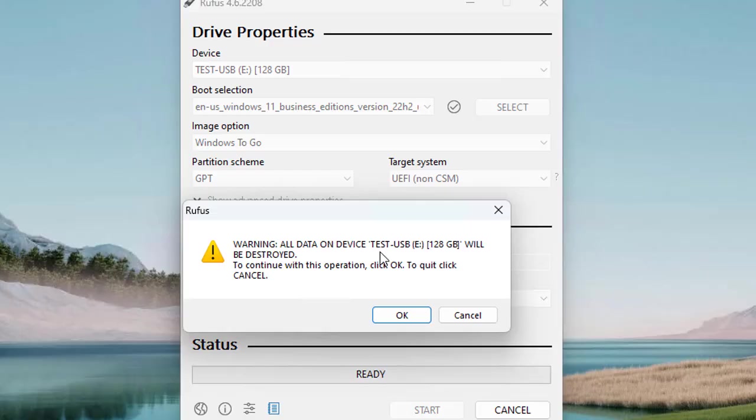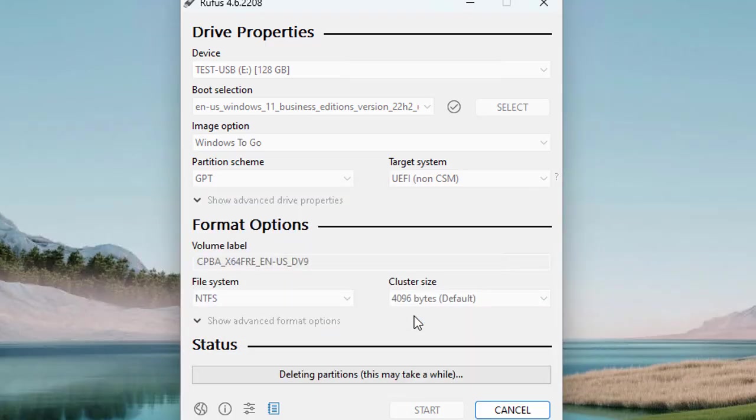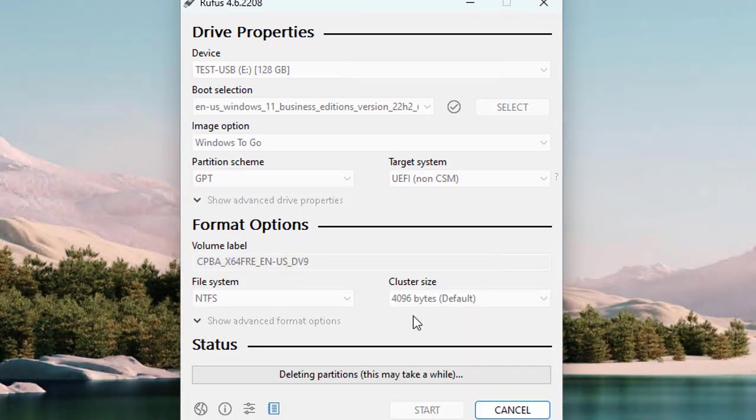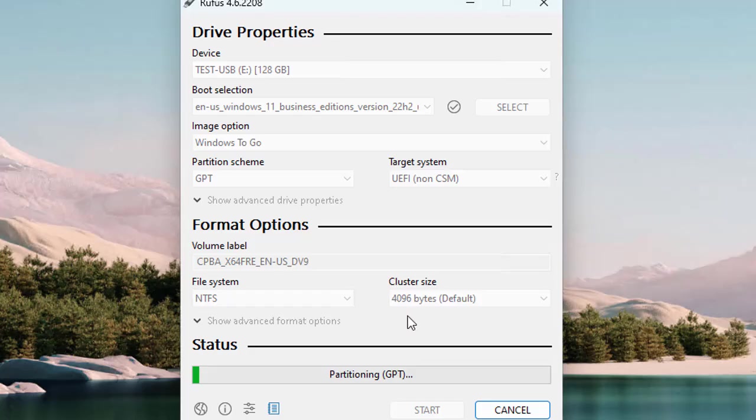Again, it is asking about the data. If you already have some data and files on the USB, it will delete all the previous data from your USB drive. In that case, you will face a loss of your data. Let's click OK if you have no worries regarding your data, and then the process will be started. It will take a few minutes to complete.